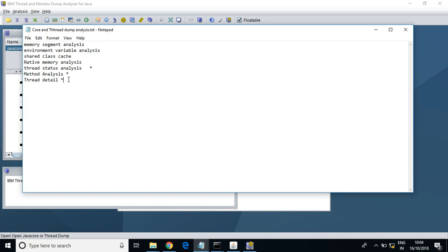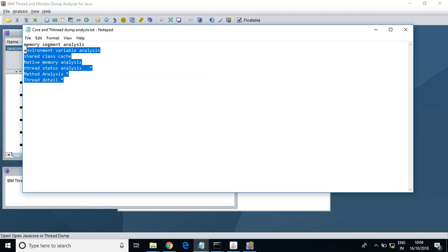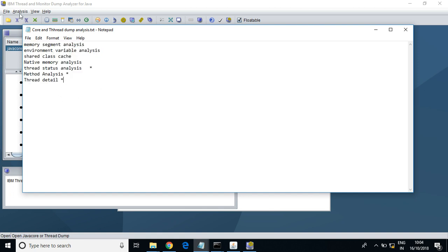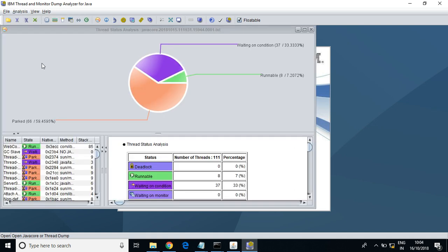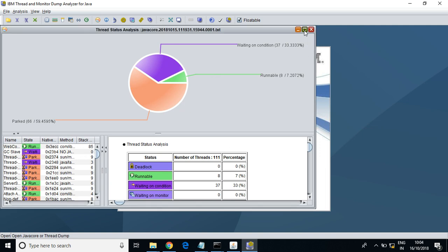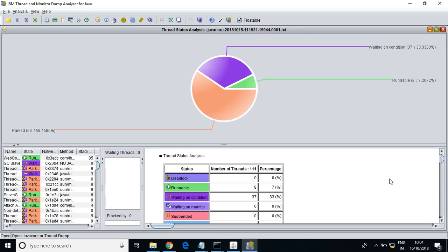I have made a few points to open and analyze. Let us see thread status first. This is how you can view the status of the application. Right now it does not have any deadlocks.